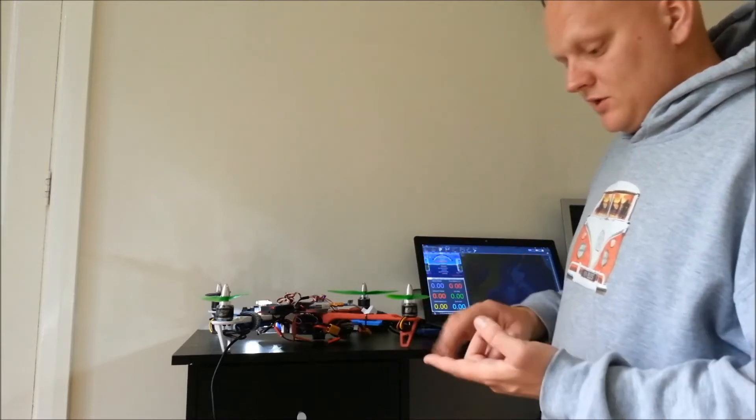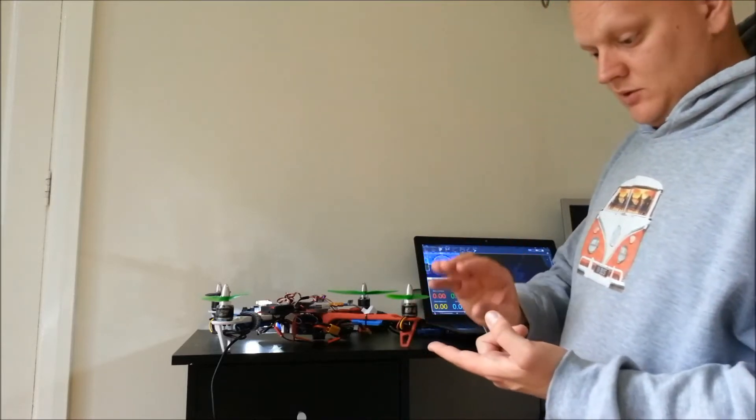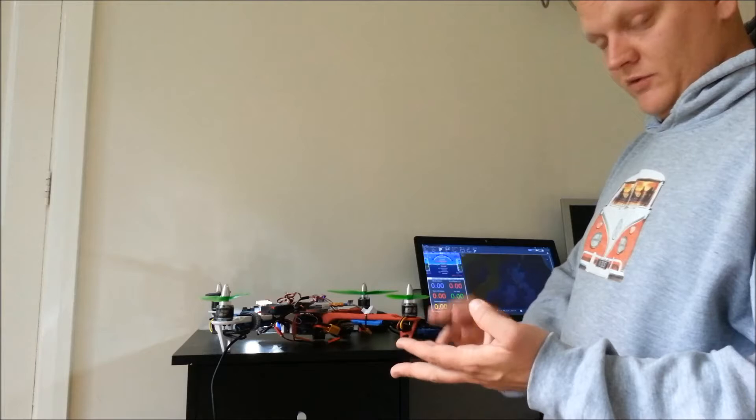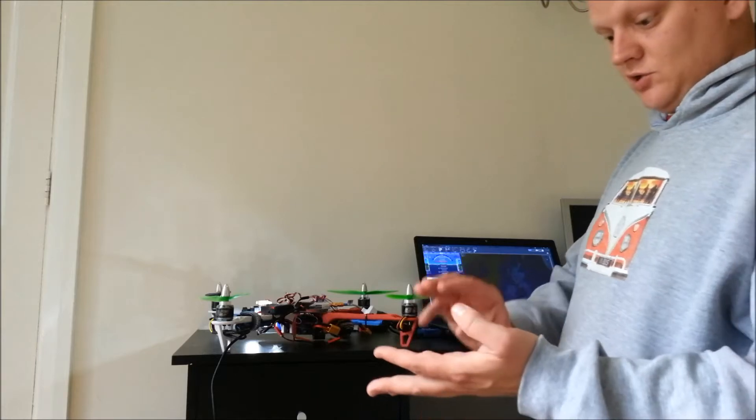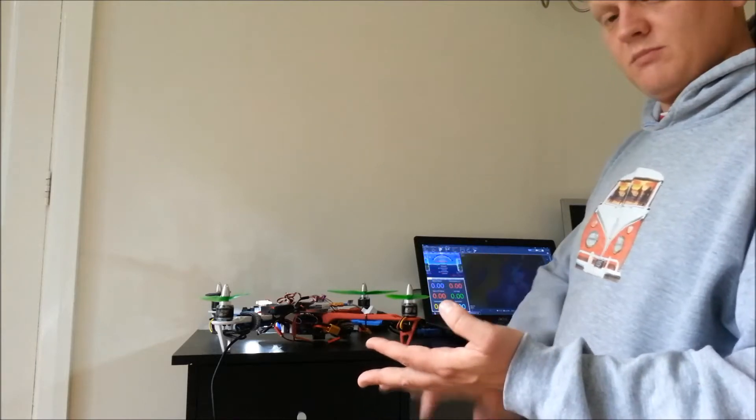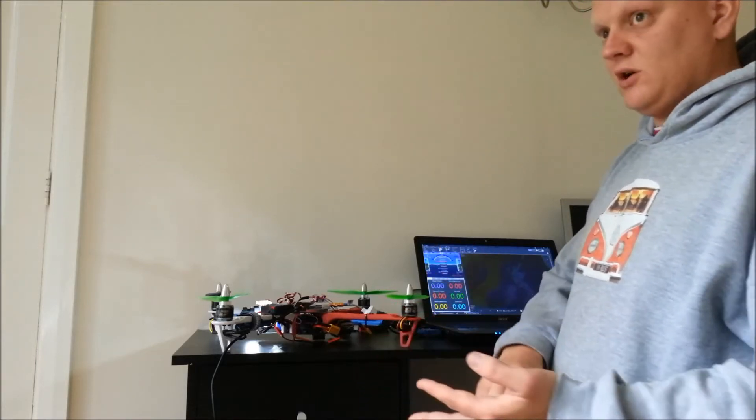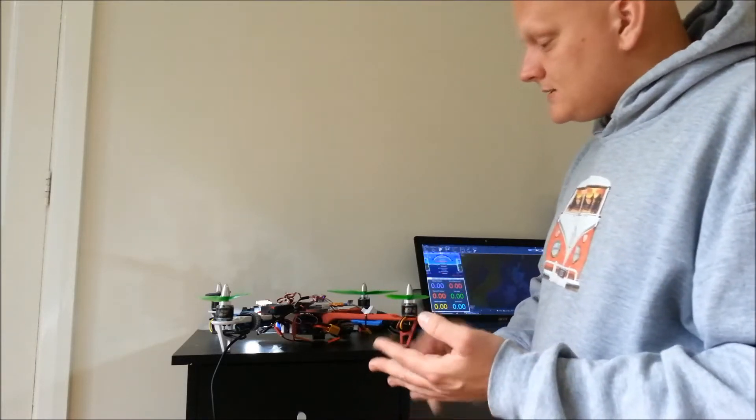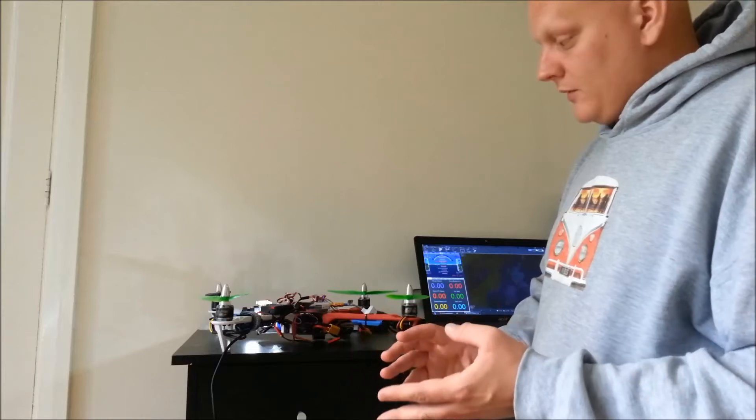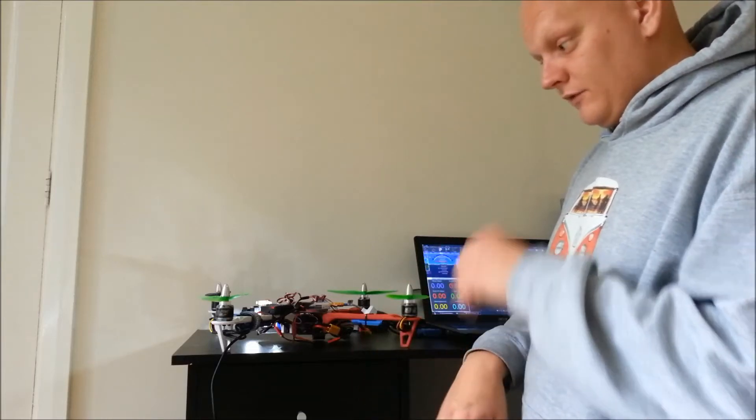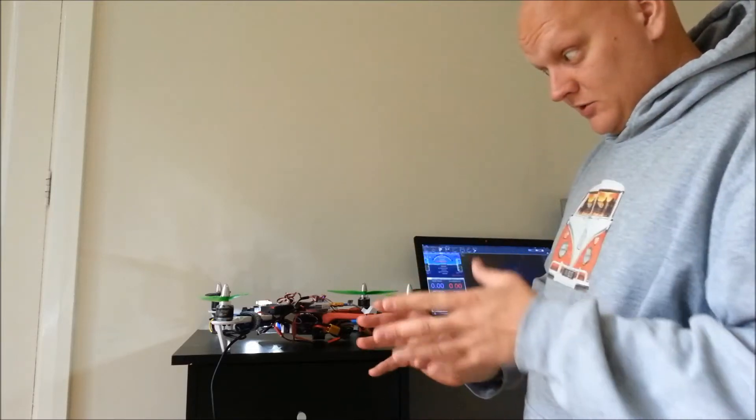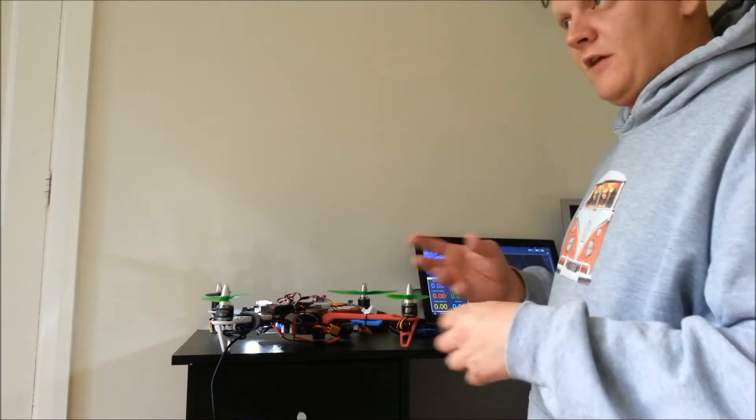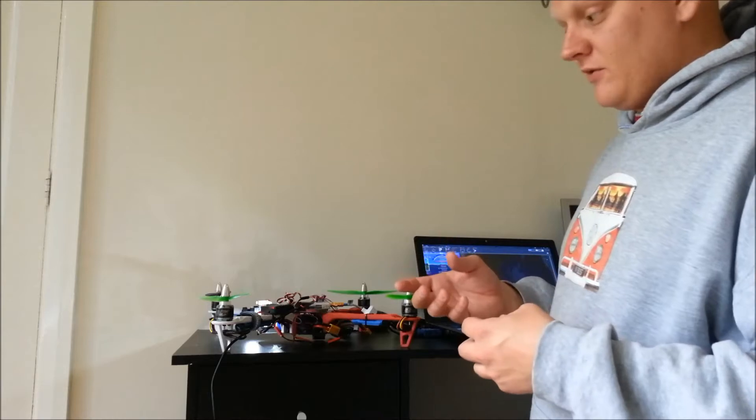So things that use your compass like your circle mode, loiter, return to launch, your simple mode of course locking through a DJI phone, tends not to work very well on version 3 firmware because of the fact that it's getting interference from the motors.